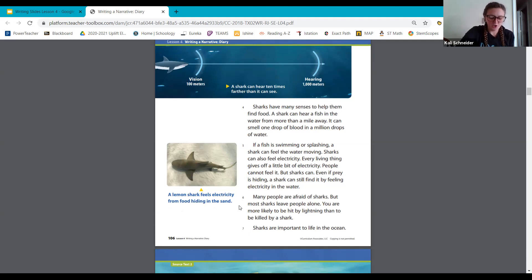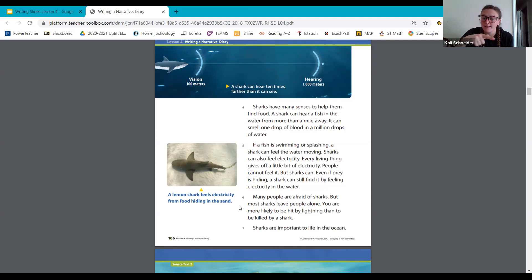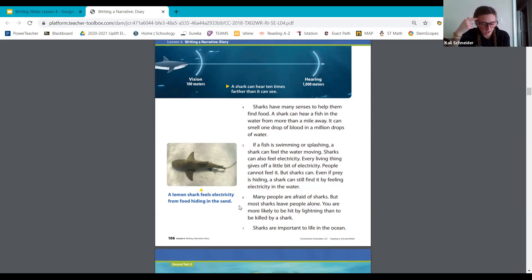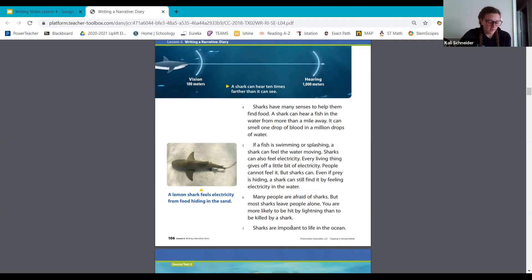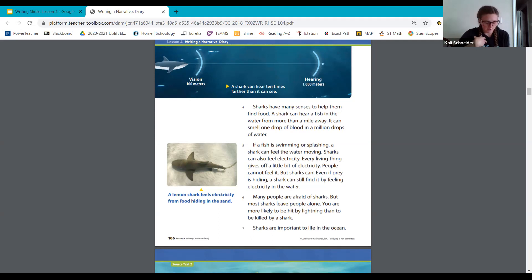Many people are afraid of sharks, but most sharks leave people alone. You are more likely to be hit by lightning than to be killed by a shark. Sharks are important to life in the ocean. That's pretty cool. I learned a lot of new things about sharks here from this. So how does the shark use its senses? So our hearing and our vision and our smell. They can hear really far away and they can smell blood. They're using their senses a lot. And they also can feel, that touch. They can touch and feel that electricity to find those other animals moving in the water or fish in the water. And then my last thing that I didn't really know and I learned today more of was, are shark attacks very common? How do we know? Right down in the text in the bottom, our text evidence says you are more likely to be hit by lightning than to be killed by a shark.